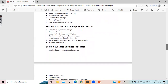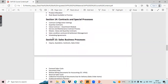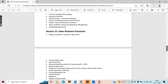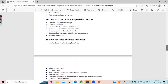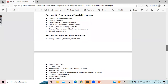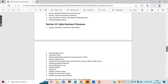We'll discuss contracts and special processes. In contracts, we will have scheduling agreement, condition contracts, value contracts, and quantity contracts. These are some of the important documents that as an SD consultant you should know and will be using in your day-to-day work. We'll see all the configurations and everything about contracts and special processes.